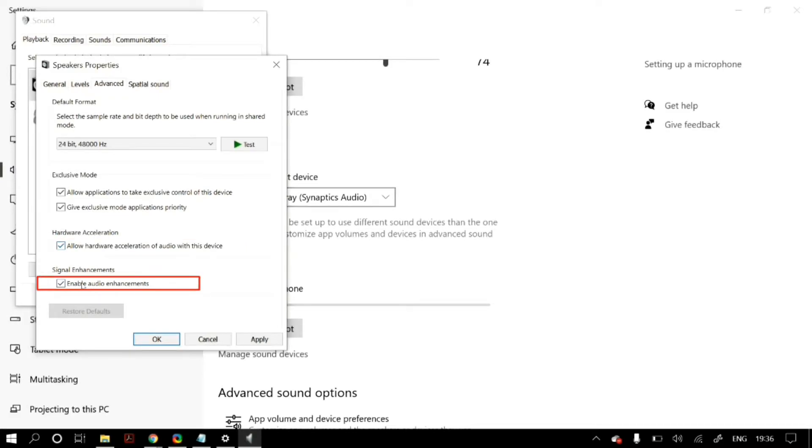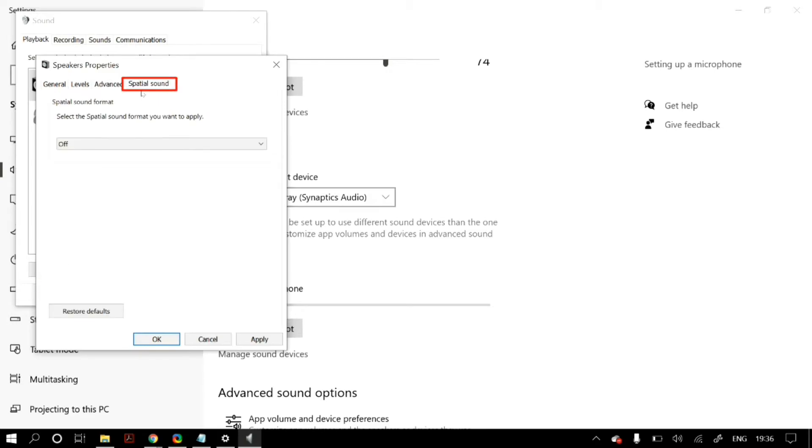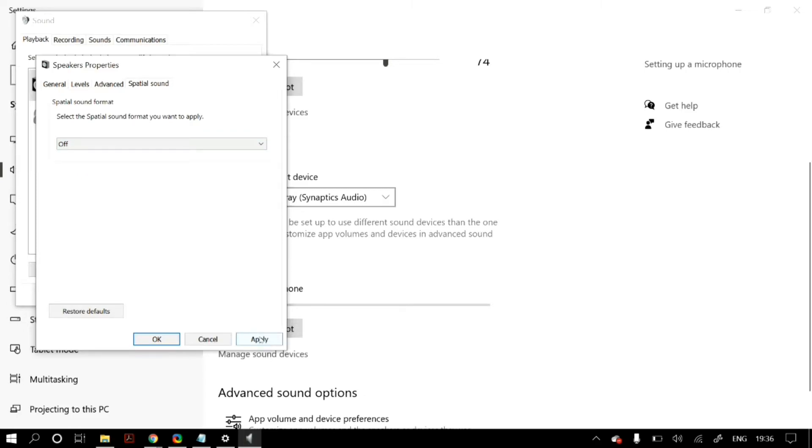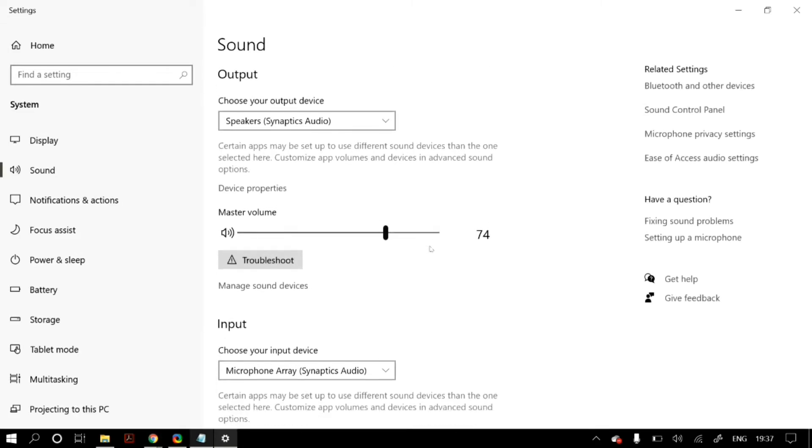Also make sure that you check allow hardware acceleration for audio with this device. Then if you have audio enhancements enabled, then try disabling them and checking whether that fixes the problem, or if you have them disabled, then just enable them and check whether that fixes your problem. Finally, under spatial sound, just set them as off, and then click on apply and then open up Zoom to check whether your problem is fixed.